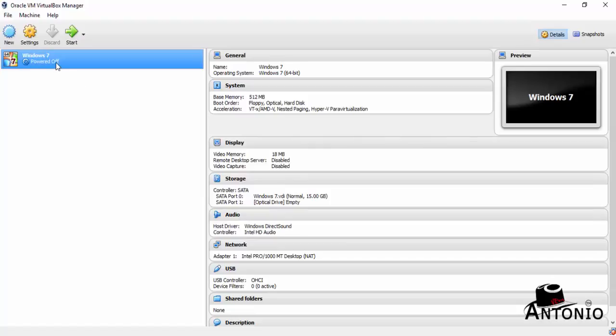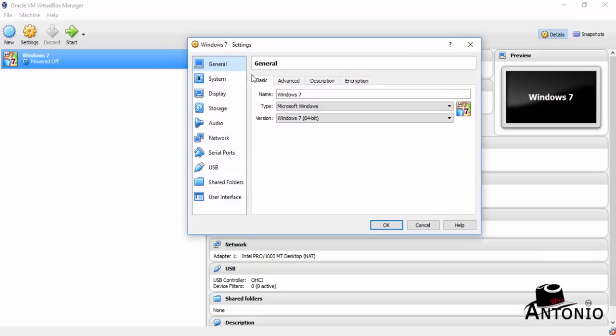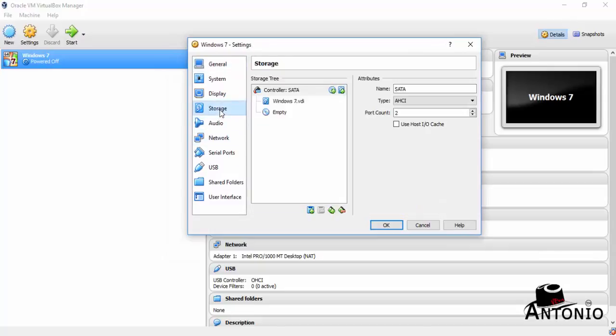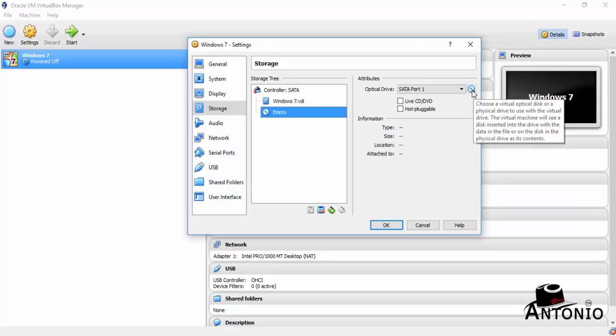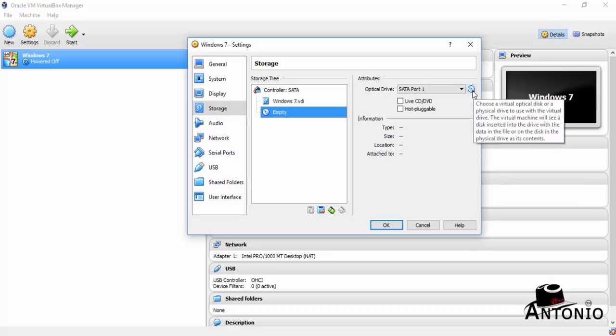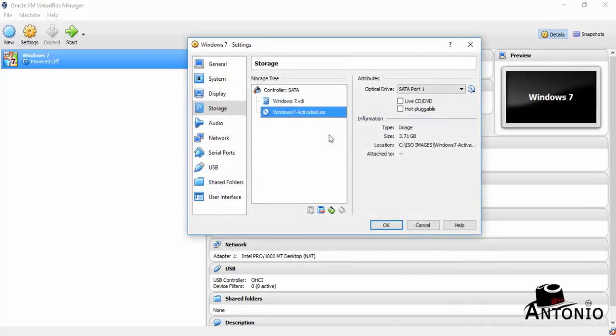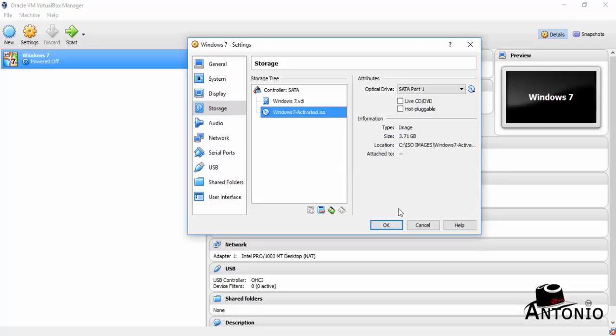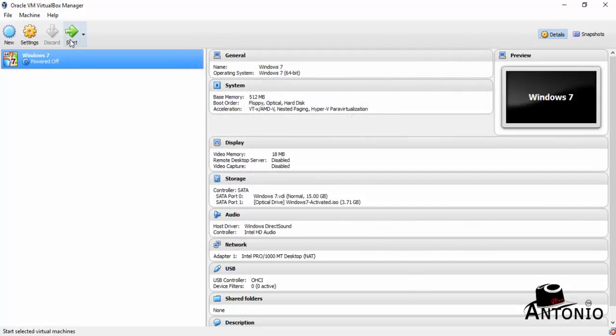That's it. So we have here, click Settings. Let's configure our Windows 7 and look for the Storage. Click Empty, click this CD icon or DVD, click on it and choose virtual optical disk file. This is Windows 7, double click on it. That is our ISO image and click Okay. That's it.